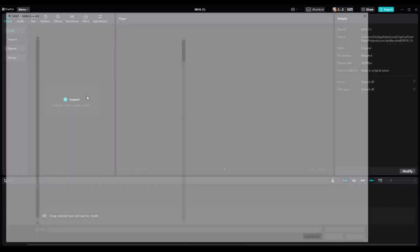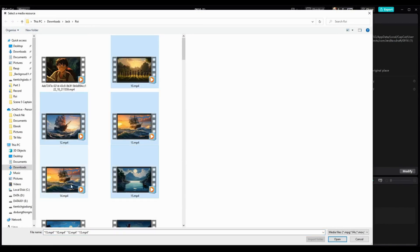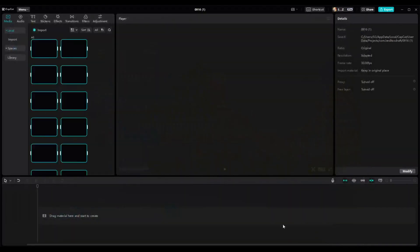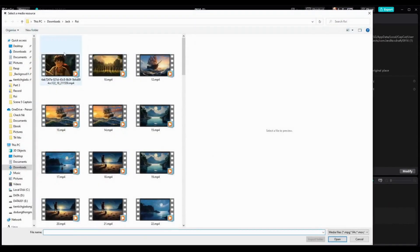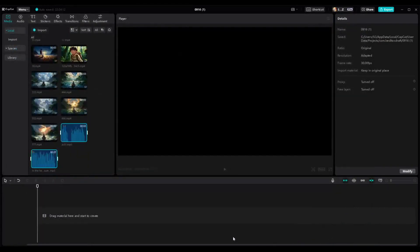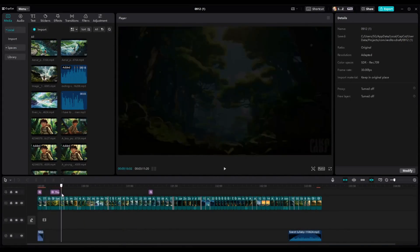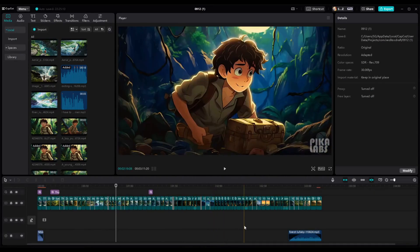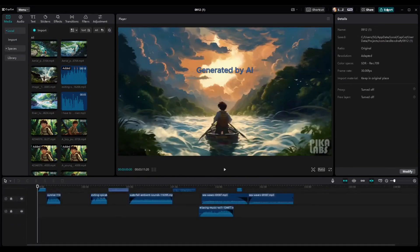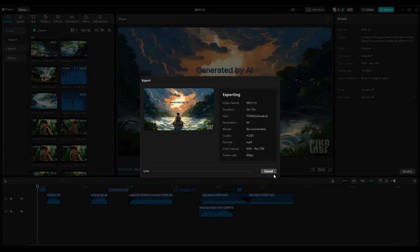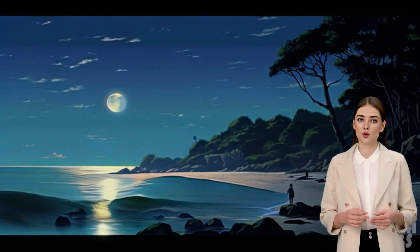CapCut is a free video editing app that you can use to edit movies on your computer. You can use CapCut to trim, crop, rotate, speed up, slow down, reverse, add transitions, filters, stickers, text, music, effects, and more to your movie clips. Download and install the software from their website, launch it, and initiate a new project by importing the video clips you wish to edit. Include all audio elements such as sound effects, character dialogue, narration, and background music. Utilize the toolbar to access various editing tools, preview your movie, make any necessary adjustments, and finally export your completed movie.